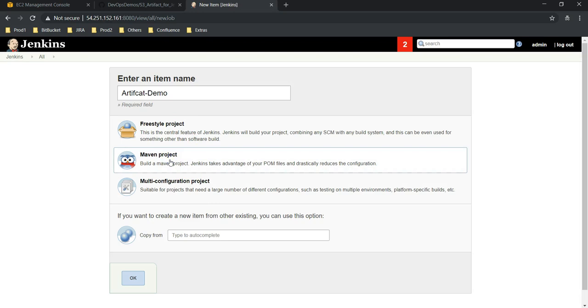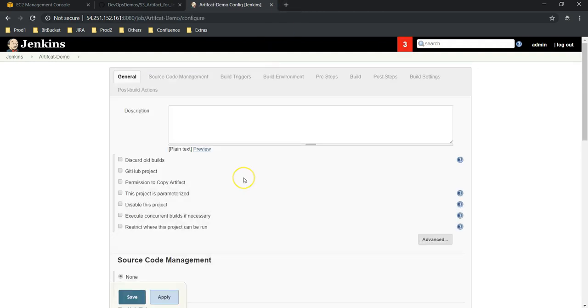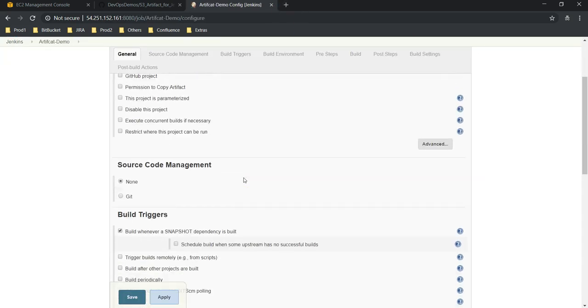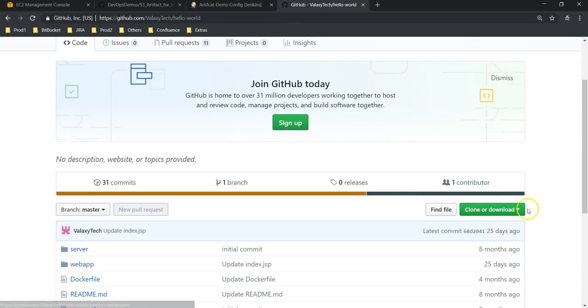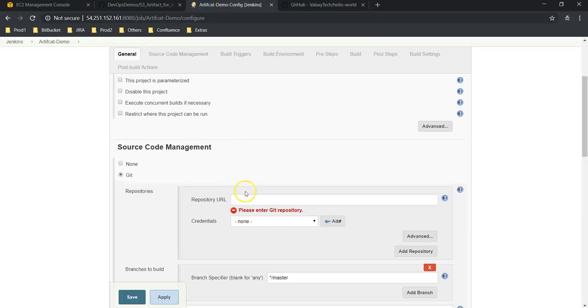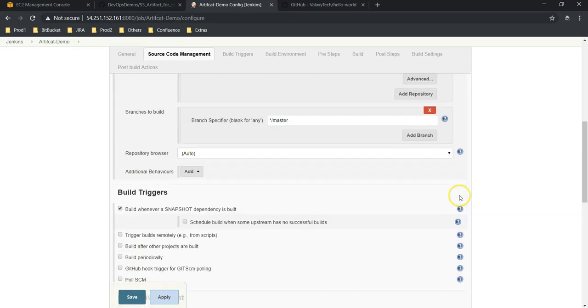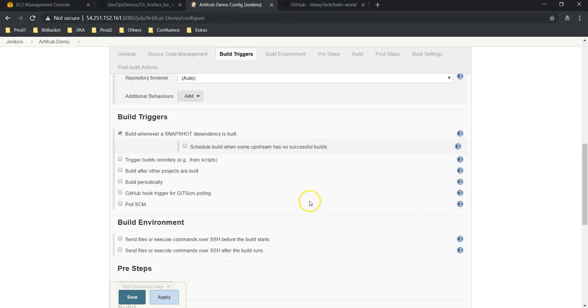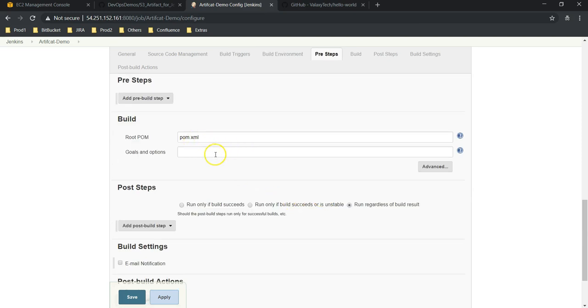Let's go and create new item. I will give artifact-demo and it is a Maven project. I am taking our hello world program. Next, let's scroll down to Git. Let me get the URL.